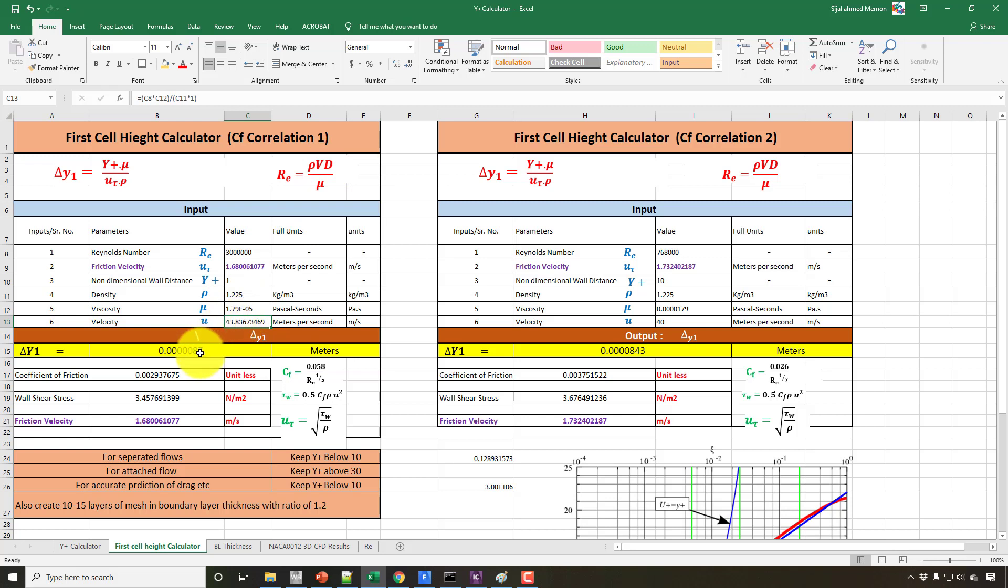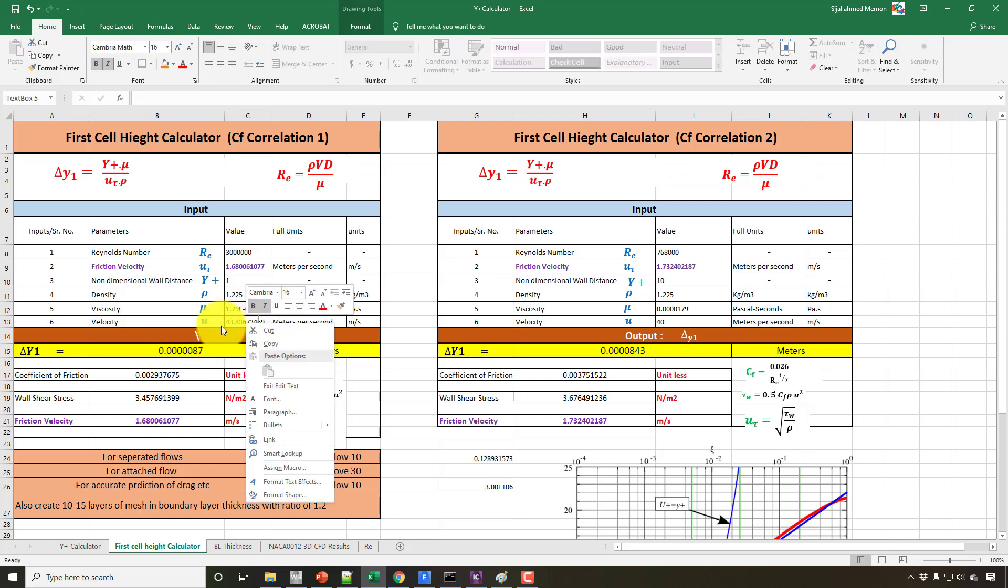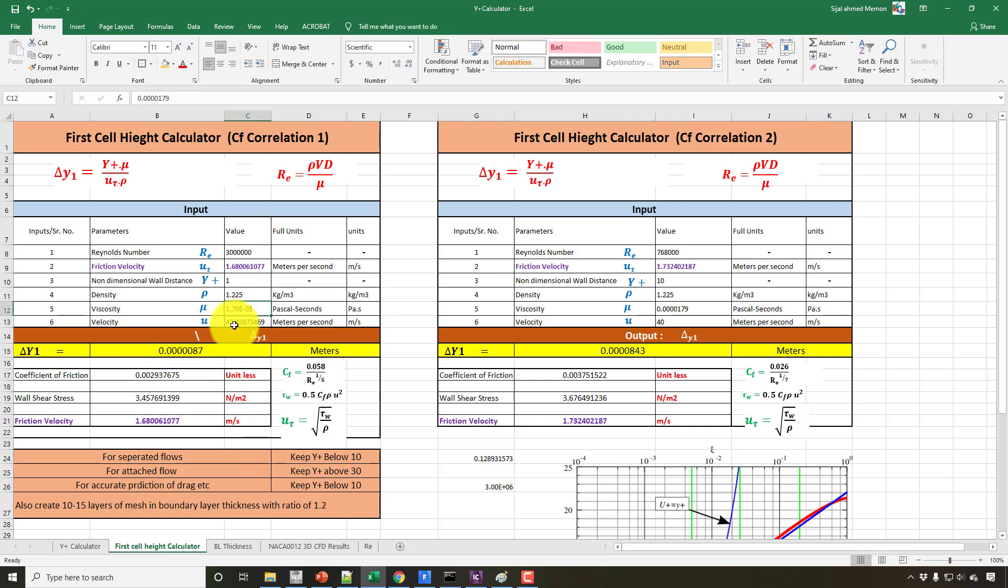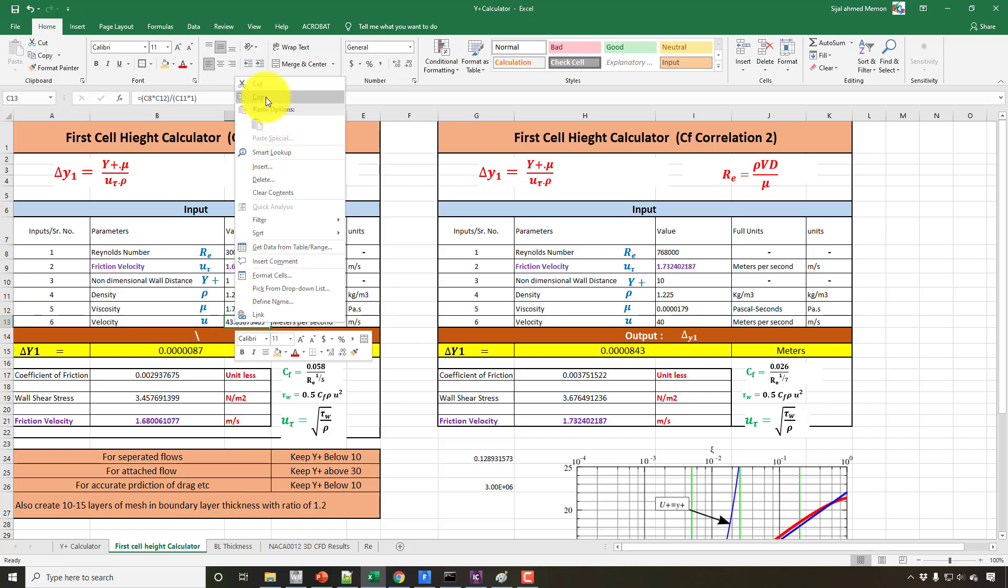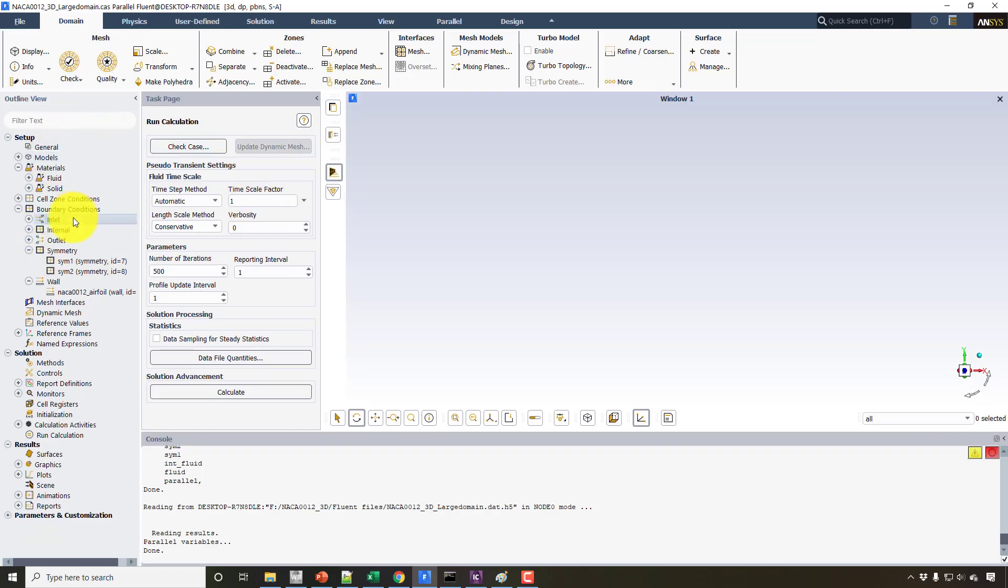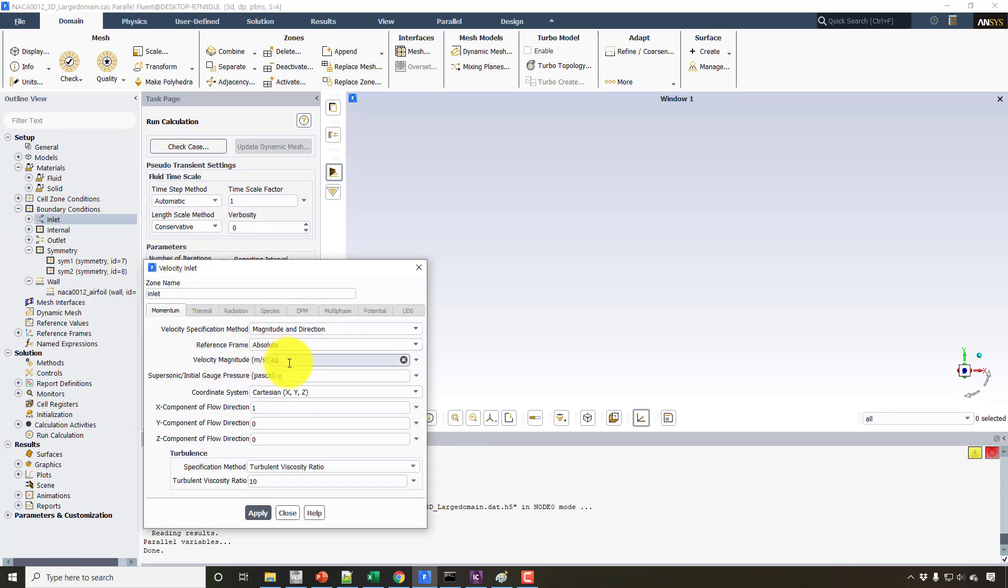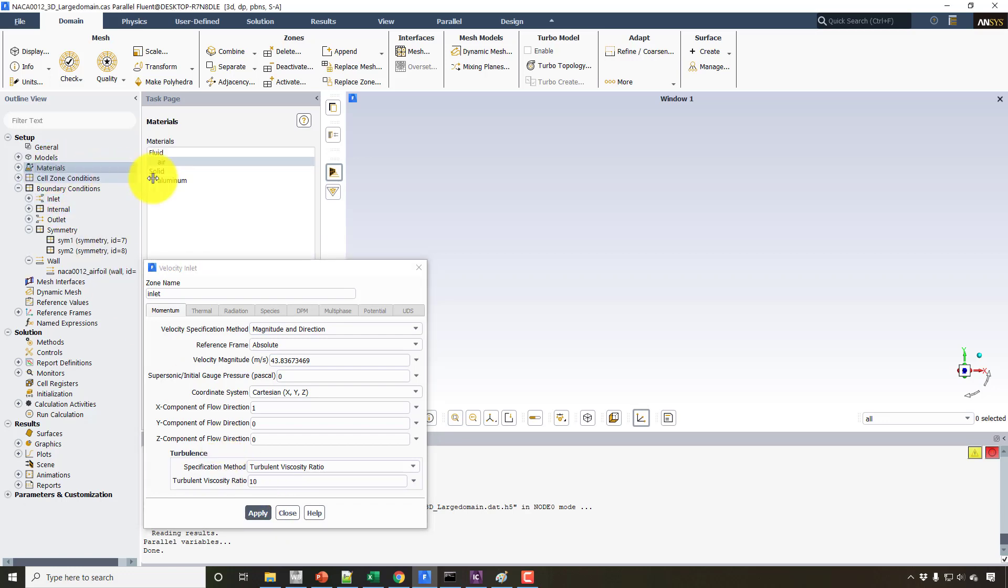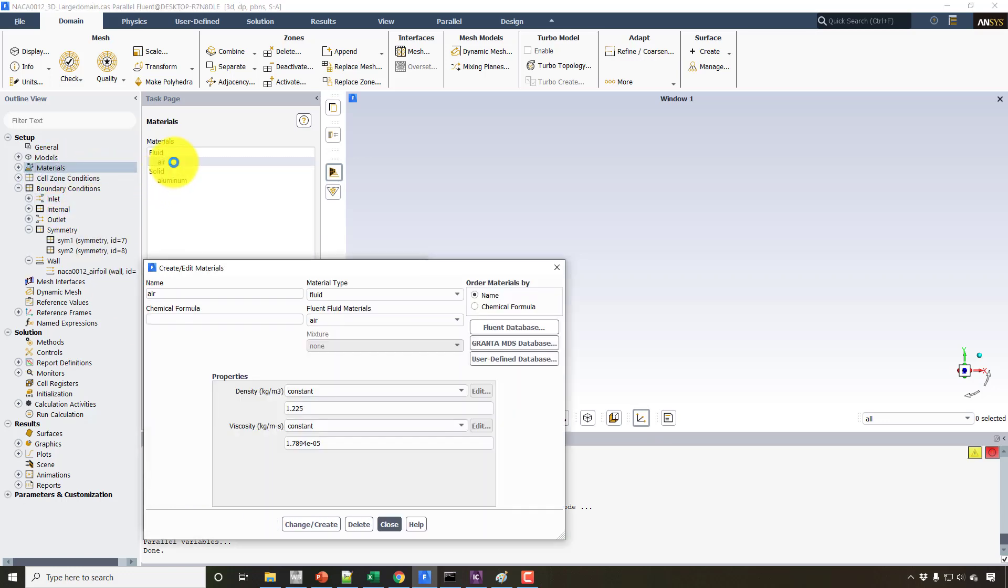This has also modified the first cell height a little bit. So the first thing I would put is this value of velocity in Fluent, in the inlet.